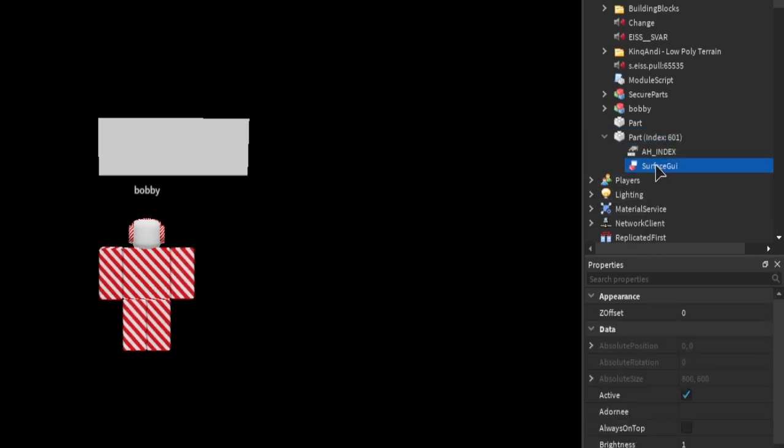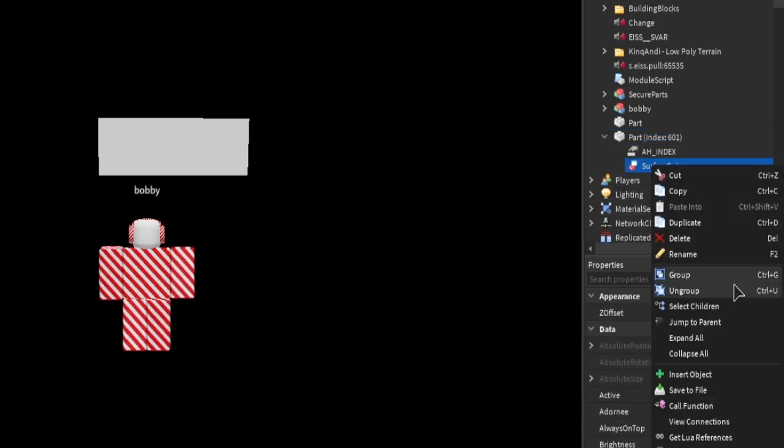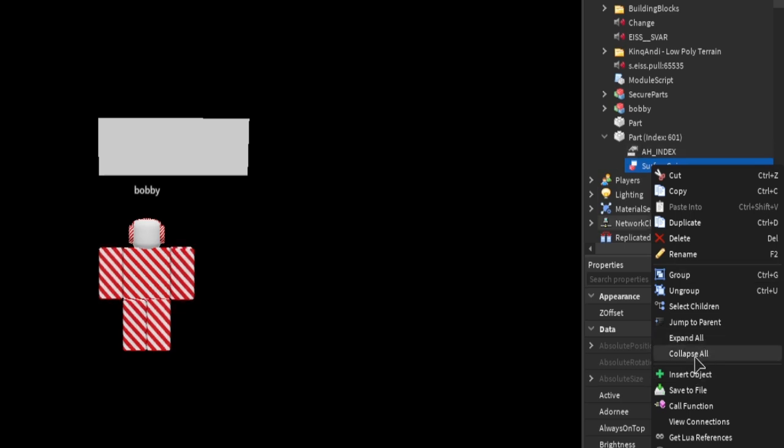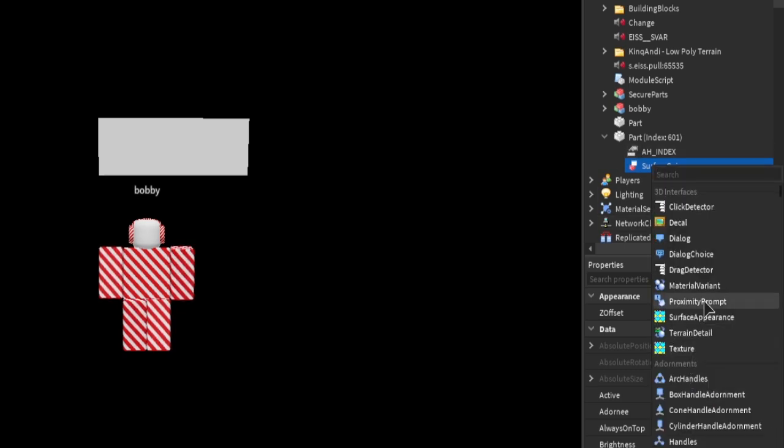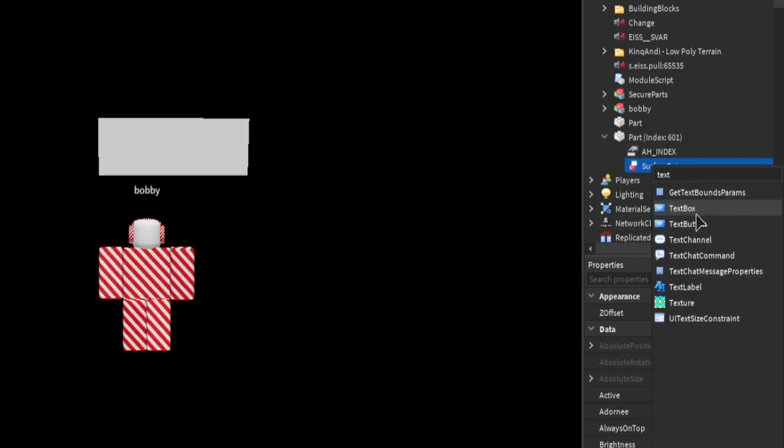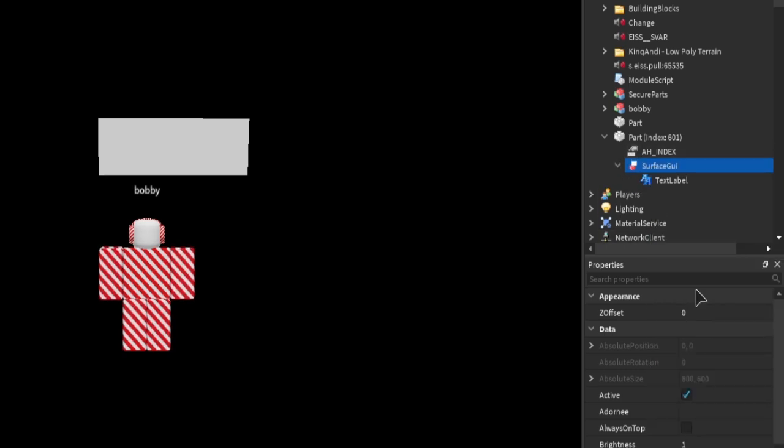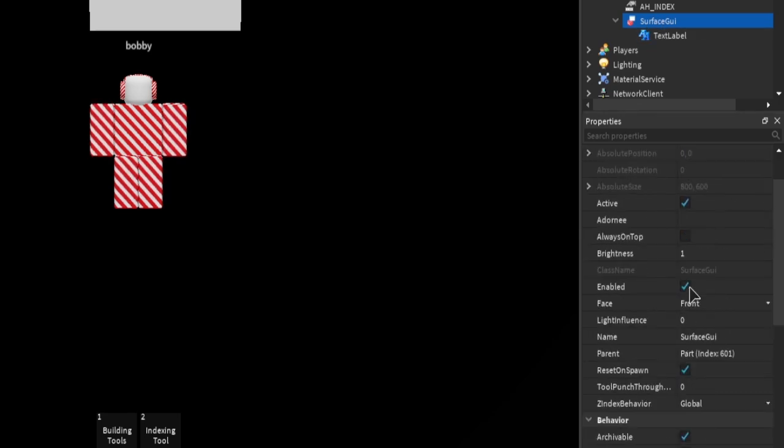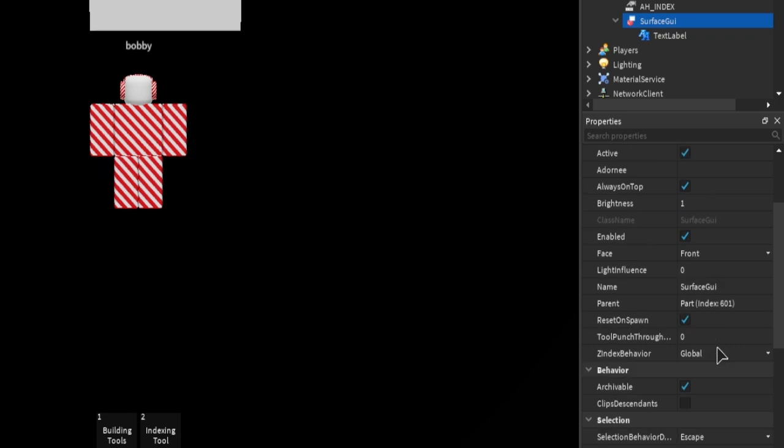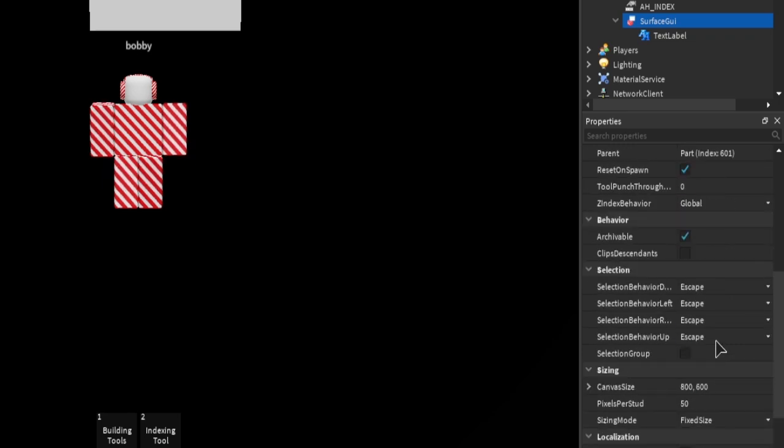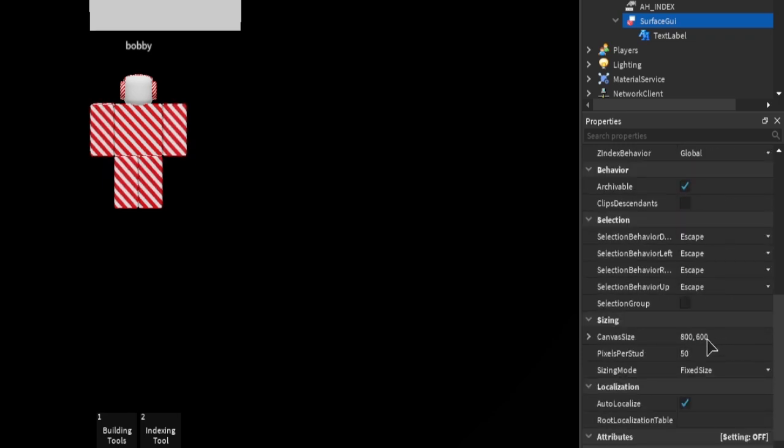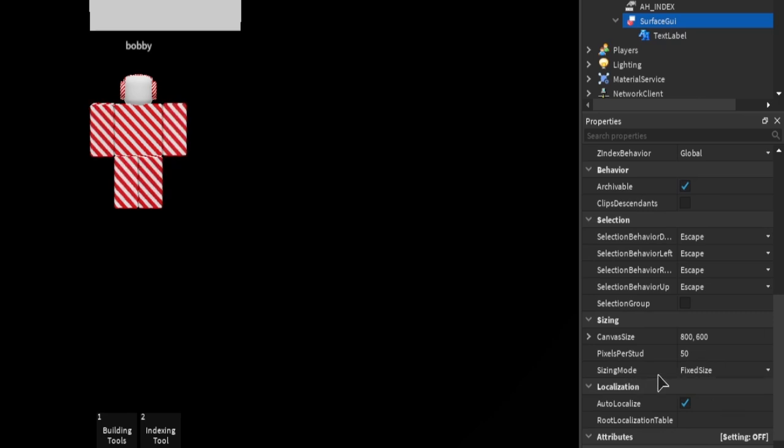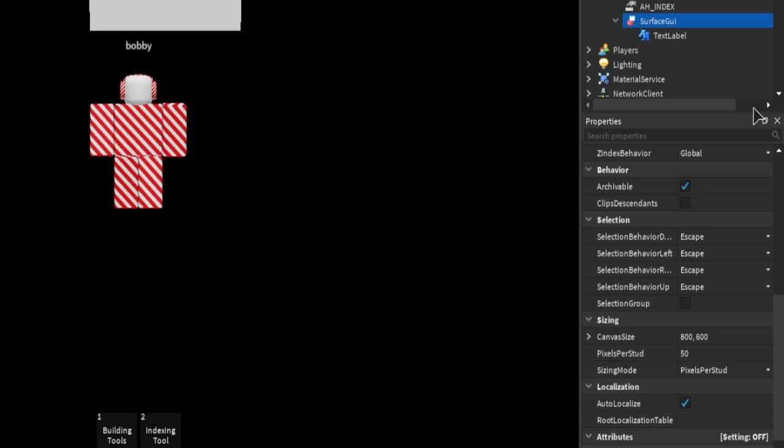Then right here what you're going to do is you're going to insert into this a text label. On the surface GUI, what you want to do is you want to turn on always on top, and then change the sizing mode down here to pixels per stud.